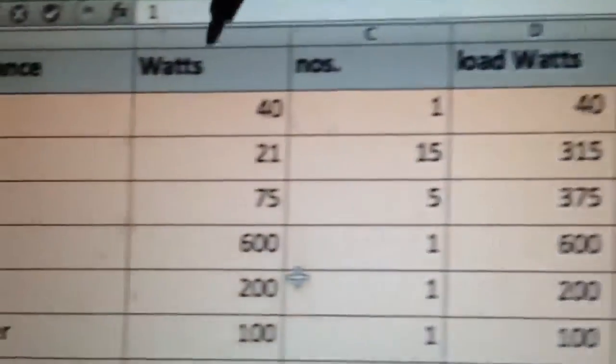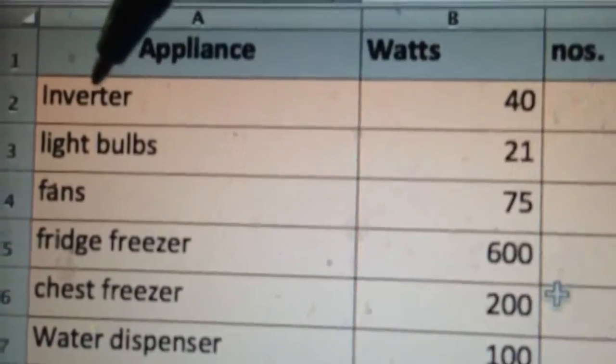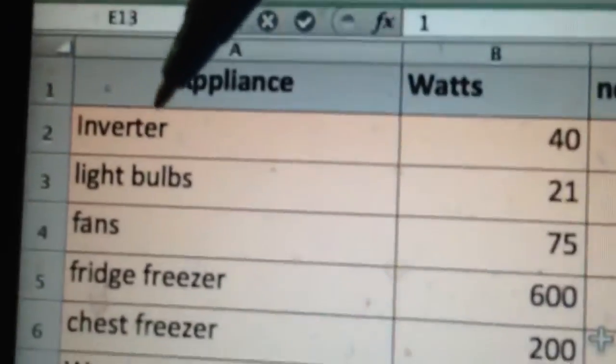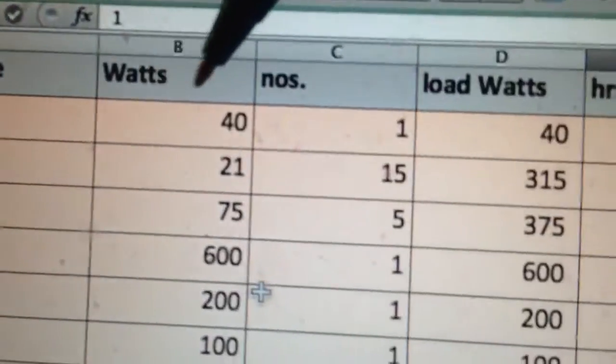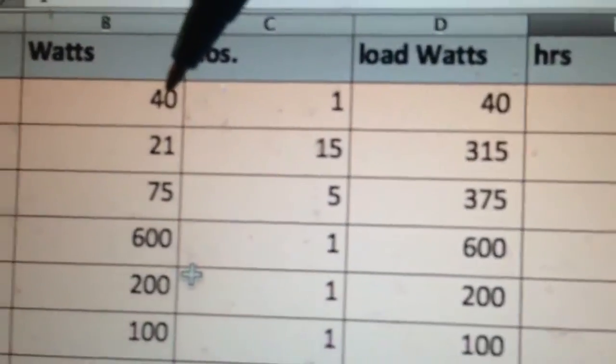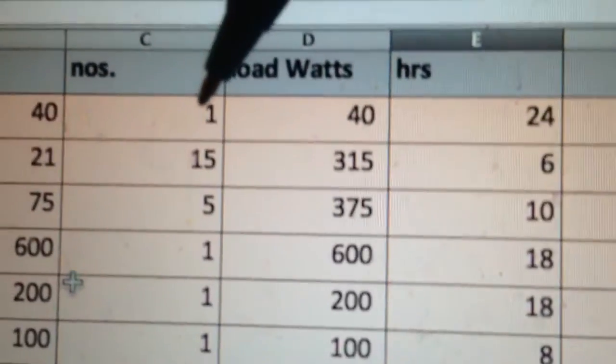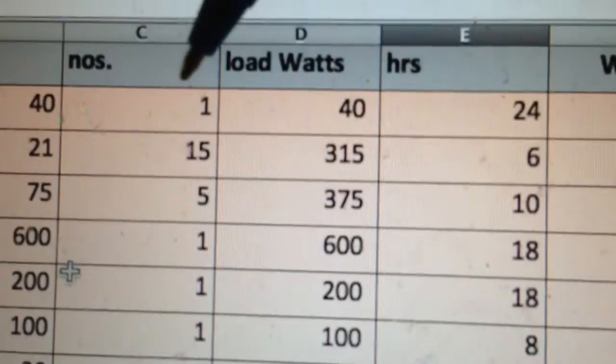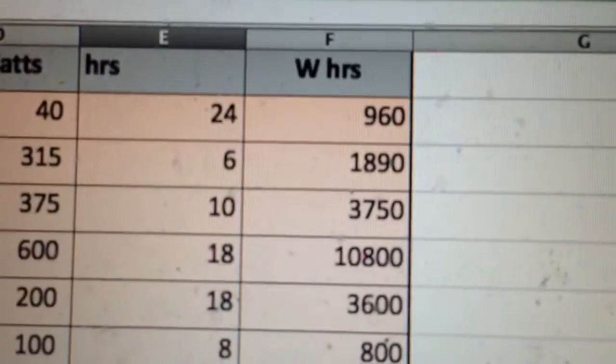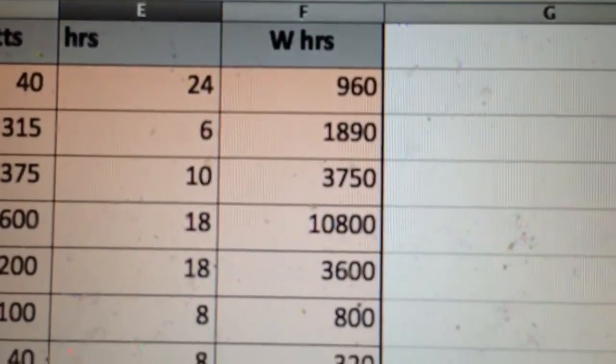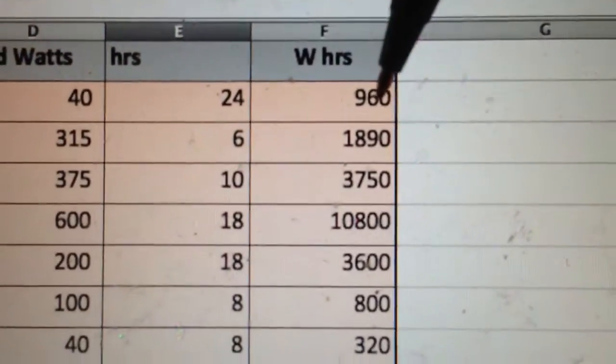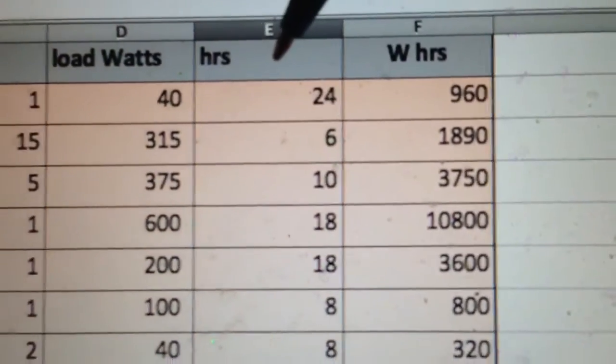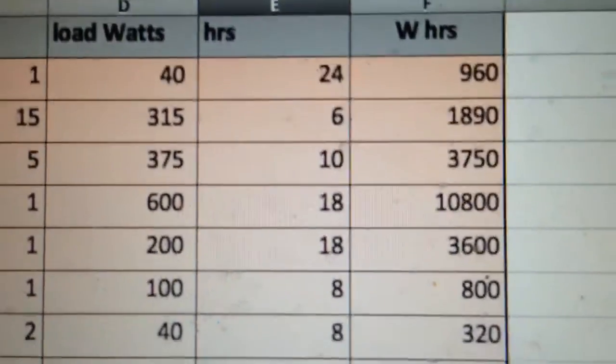For example, the inverter. Always start with your inverter because people often forget the inverter's an appliance. The inverter, my battery, consumes 40 watts. It's a high frequency inverter. I've got one of them. It's on for 24 hours a day, so it's 960 watt hours. So that's pretty much the idea.